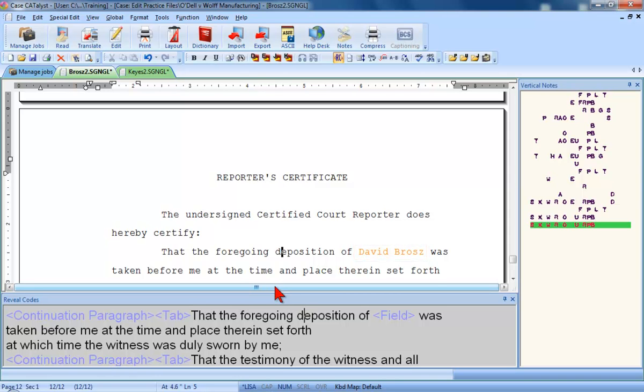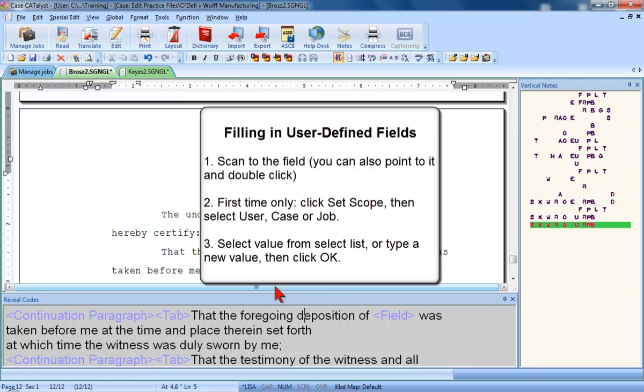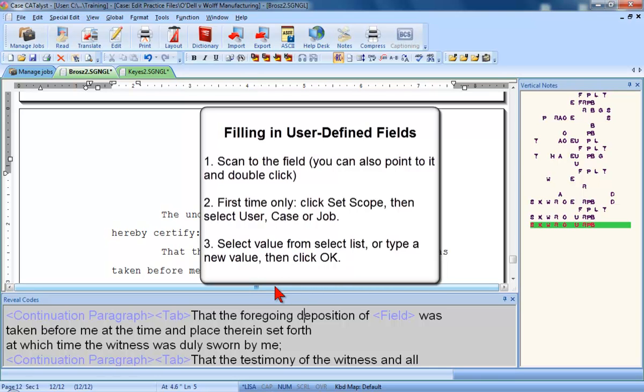Okay, let's quickly review what we learned in this lesson. After you include a file, you will scan to the placeholders. If the placeholder is a user-defined field, then the first time you fill it out, you'll set the scope for that field as user, case, or job. If you filled in the field before and the information you want is in the select list, you can just click that item. If the select list doesn't contain the information you want, type the text for that field and click OK. The fields will be filled in throughout that file, and the information will be stored according to the scope you set.